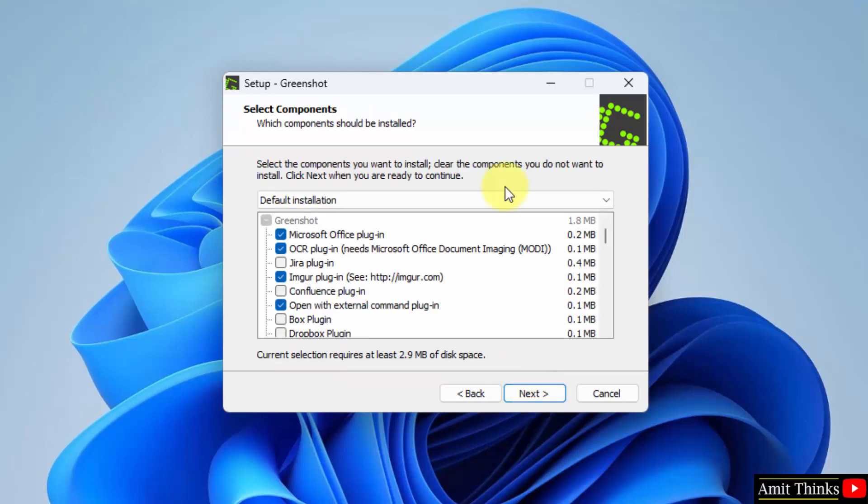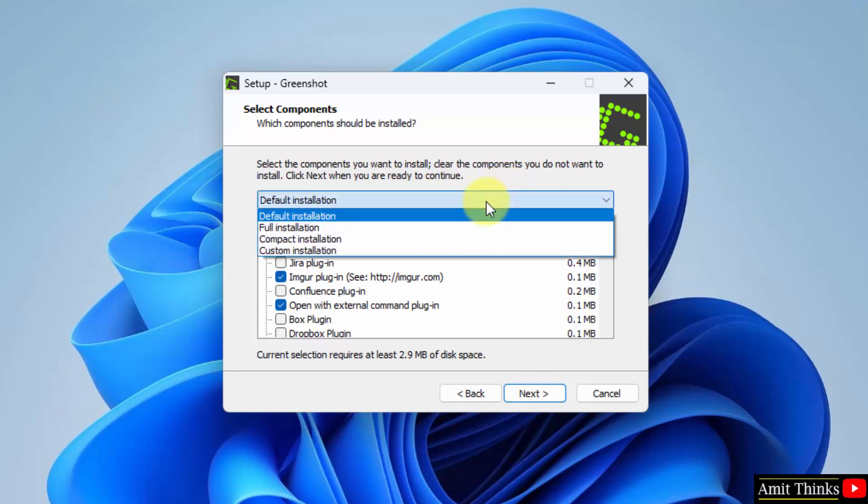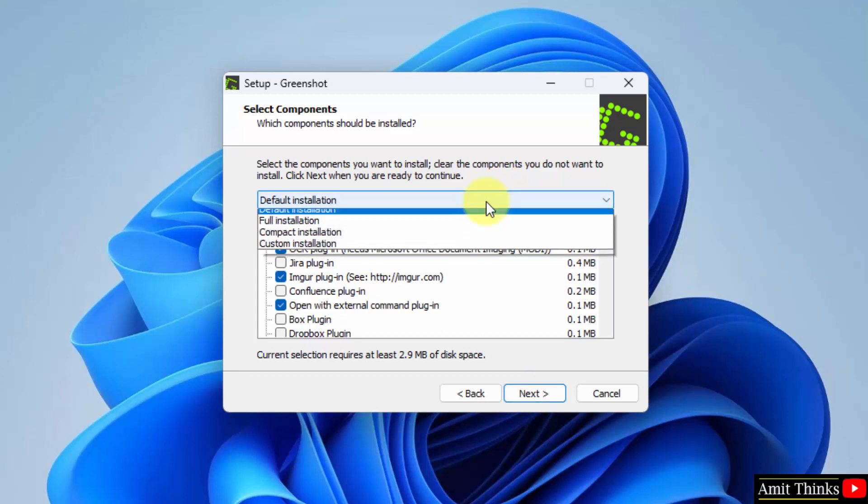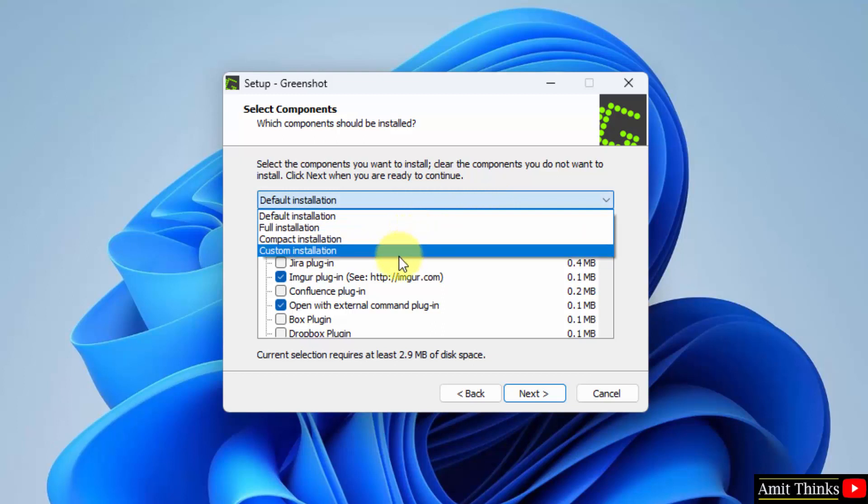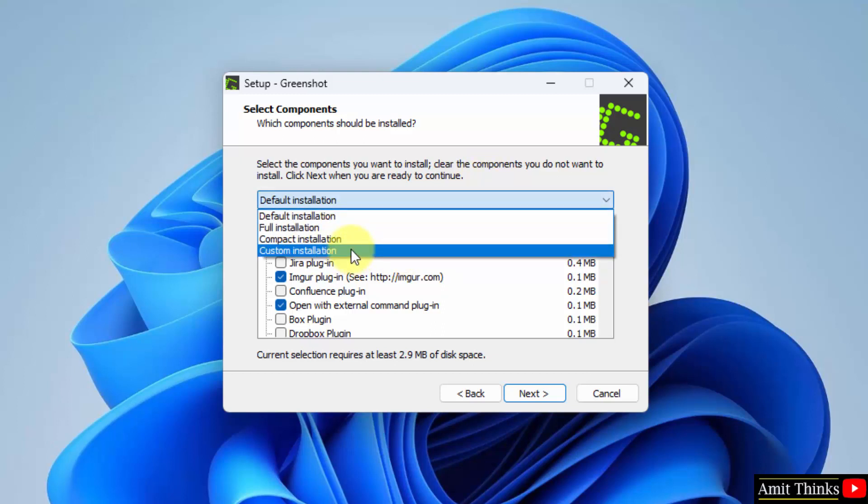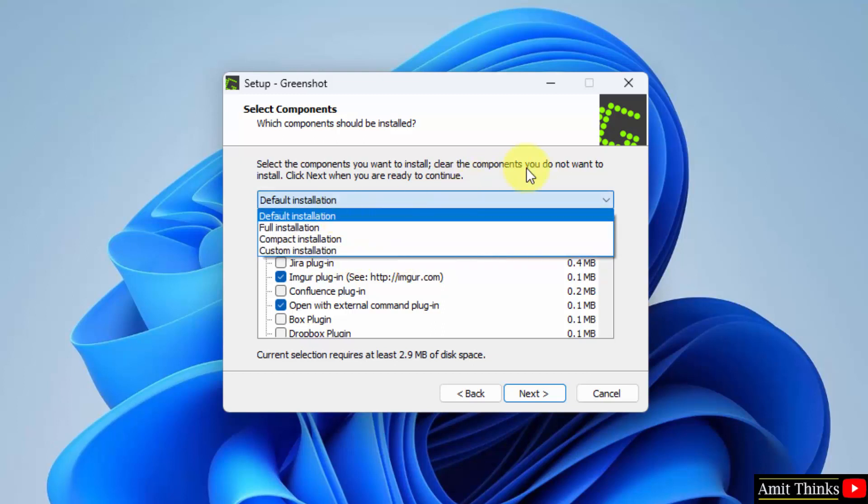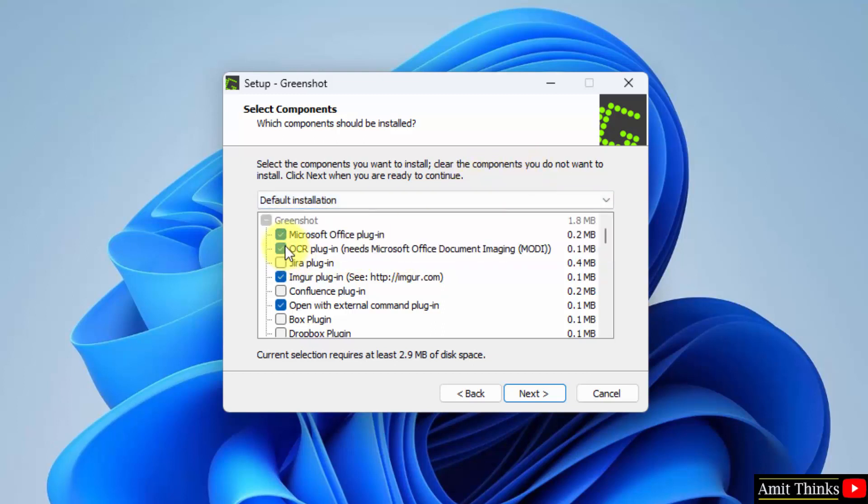Now you can see which components you want to install. Go for a default one right now. You can select rest of them - full, compact, and custom - that is based on your choice. I will go for the default.